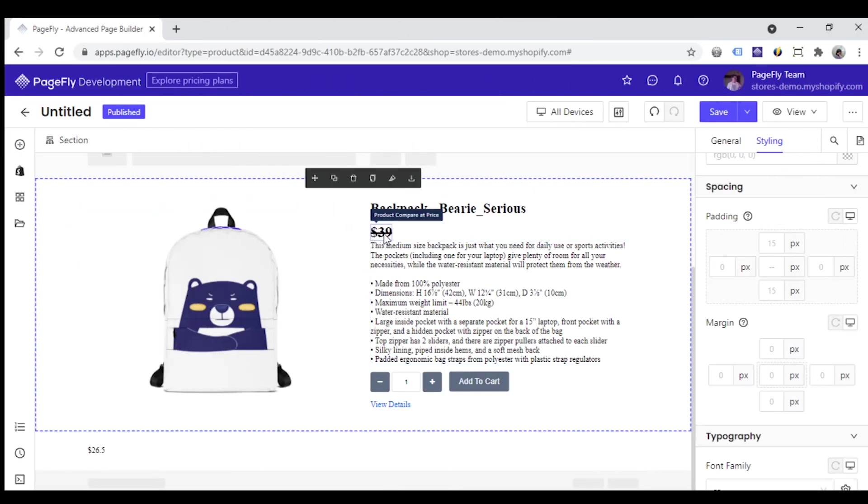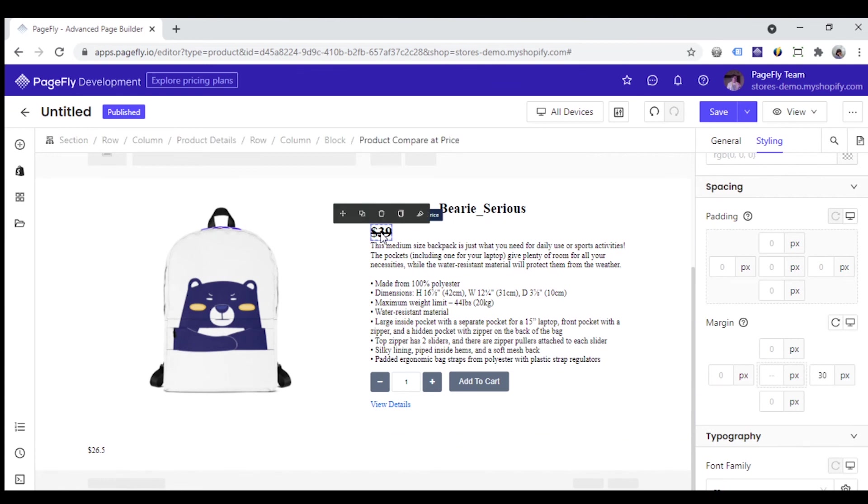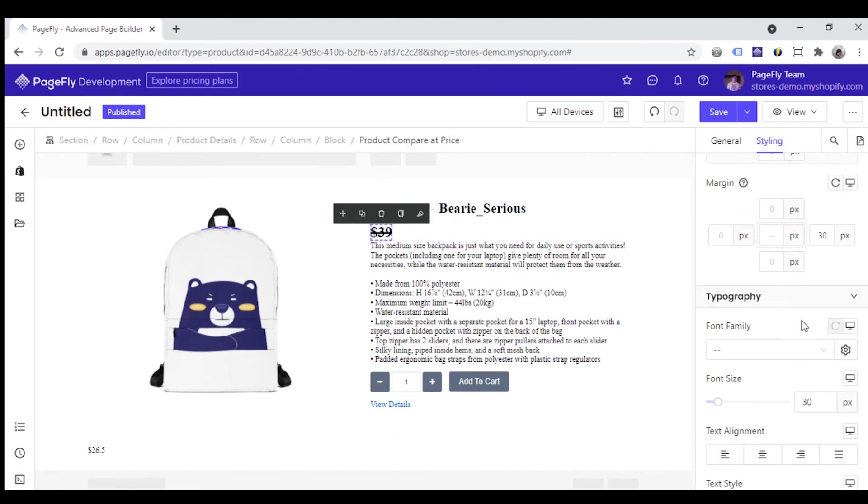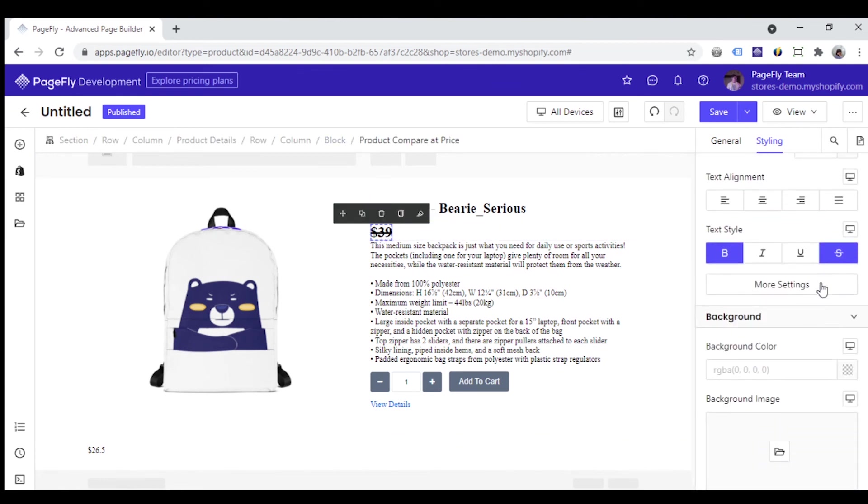Finally, you also can edit the product compared at price as a product price. You just need to click the product compared at price element, remove the line through style option here. That's it.